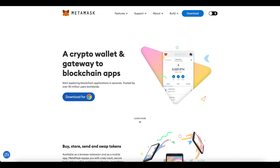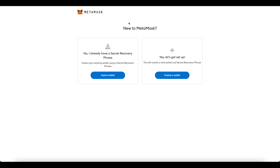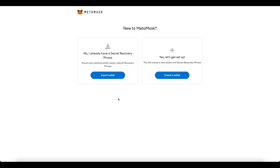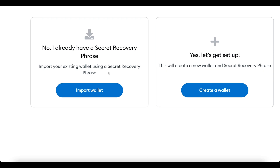After installing, you'll go through the MetaMask setup screens. In the beginning, they'll ask if you're okay with them collecting your data — I say 'No thank you.' From there, they'll ask if you already have a wallet, giving you the option to import an existing wallet using a secret recovery phrase.